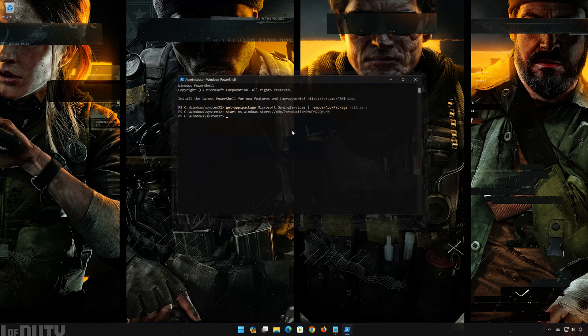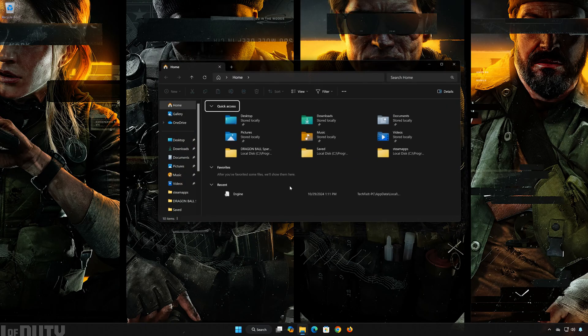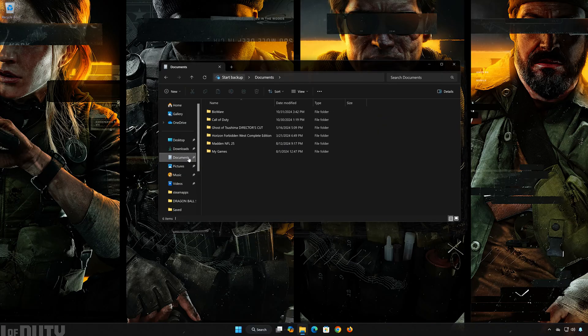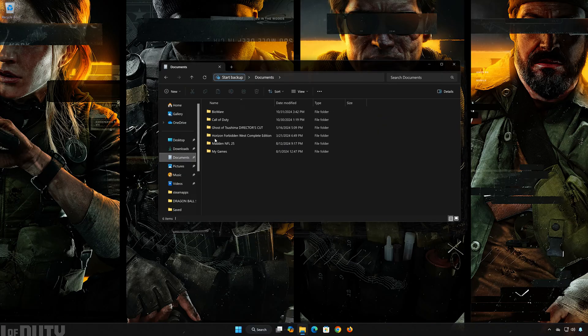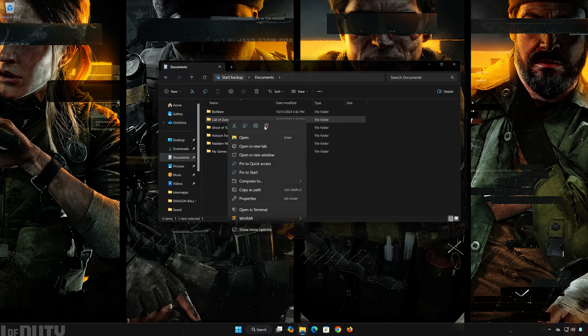Type Exit and then press Enter. Next, open a folder and open Documents. Delete the Call of Duty folder. Now launch your game.